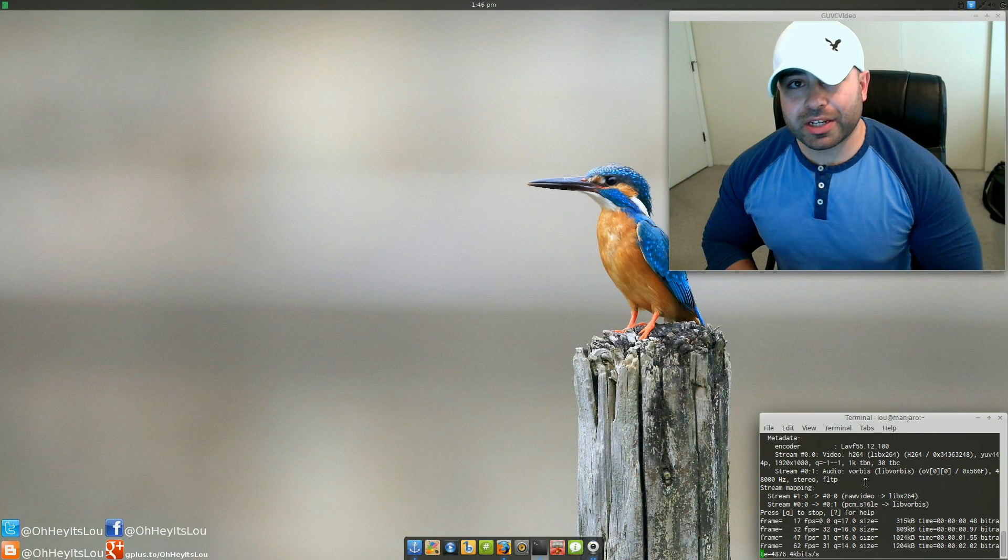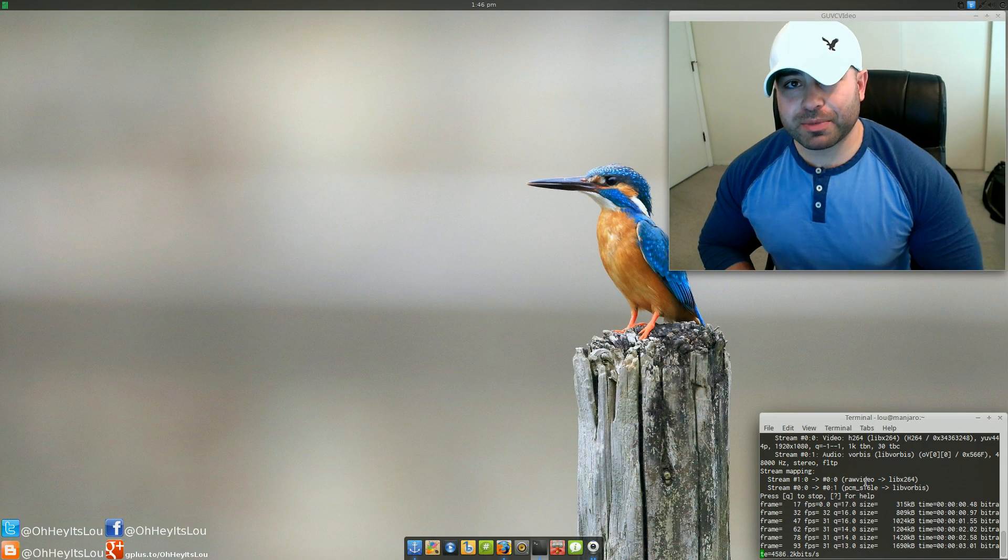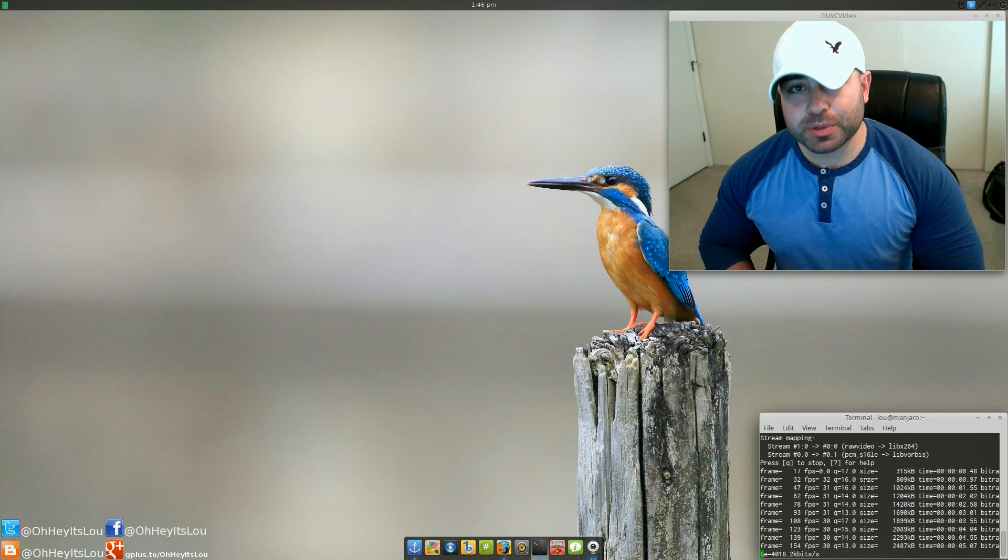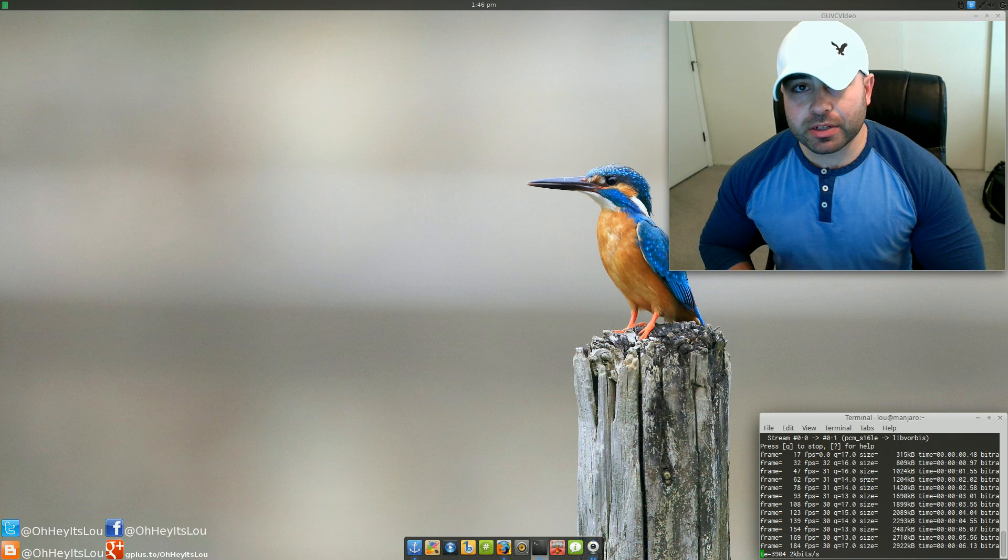What is going on, Internet? My name is Lou, and I make Linux videos, and I put them on the Internet.